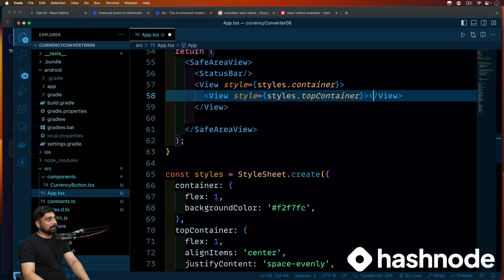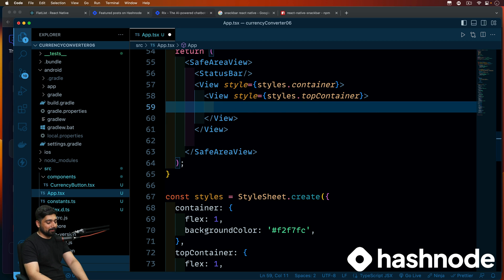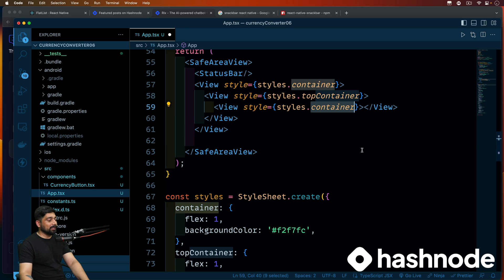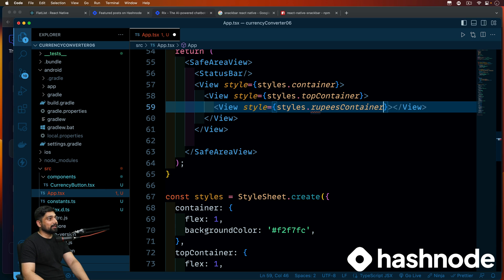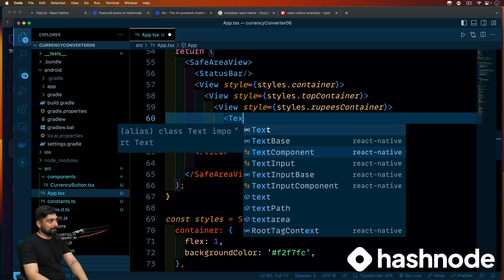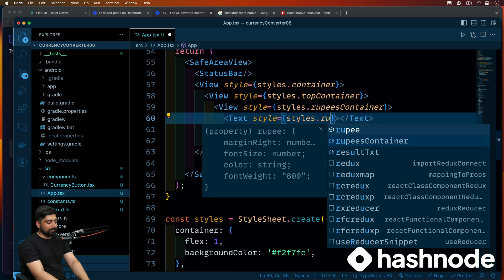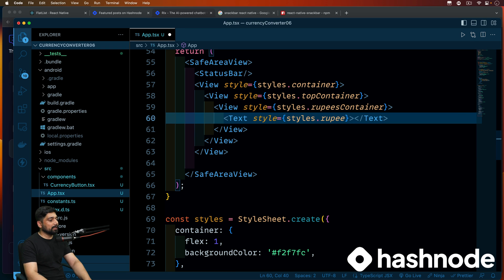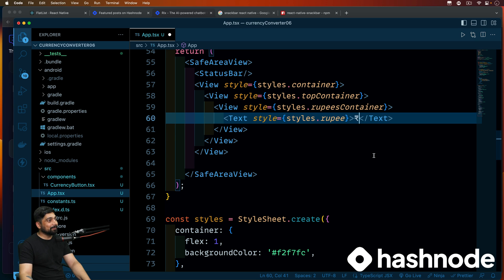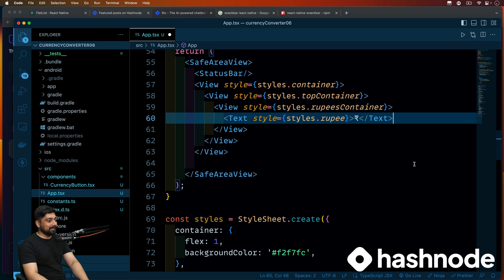Inside the top container, the first thing we're going to do is have a view depicting some text. We're just organizing things — nothing much. We'll have a rupee container. Inside this there will be just a text element. This text will have a style which we'll call simply 'rupee'. This is the currency symbol of my country — the Indian rupee — in case you don't know and you're watching from outside India.